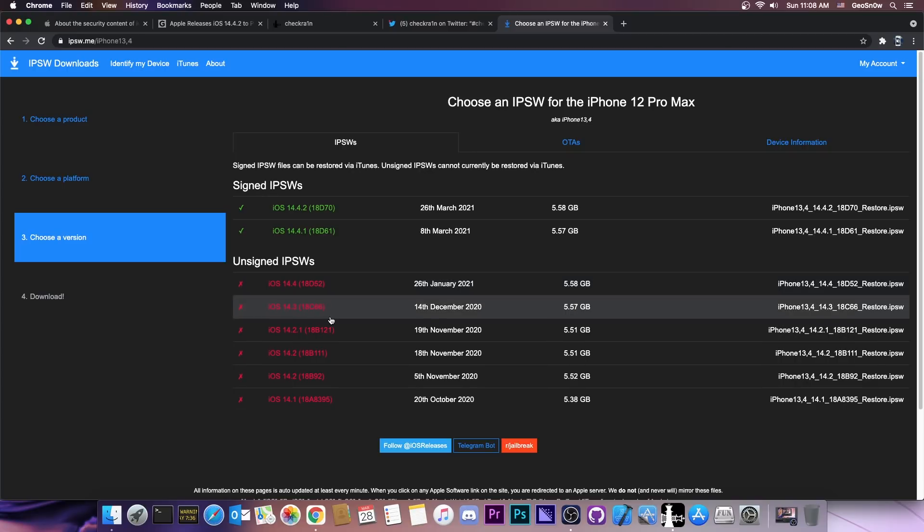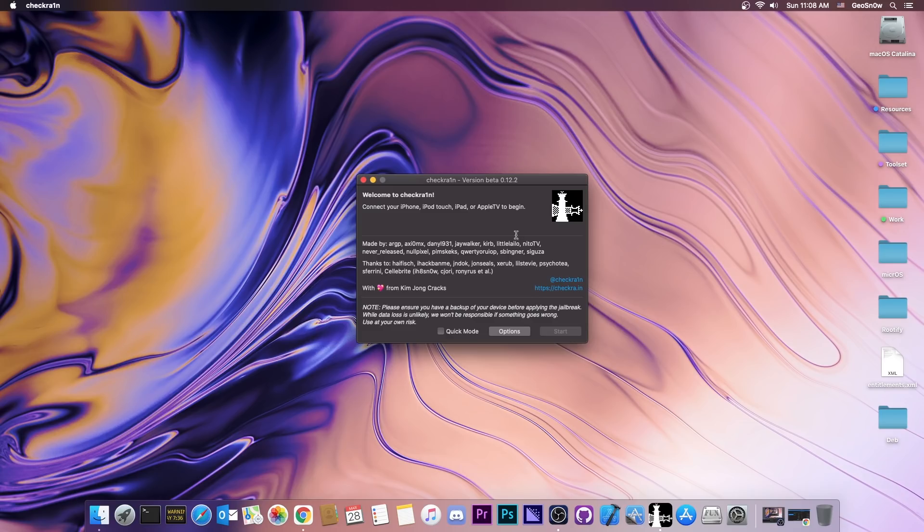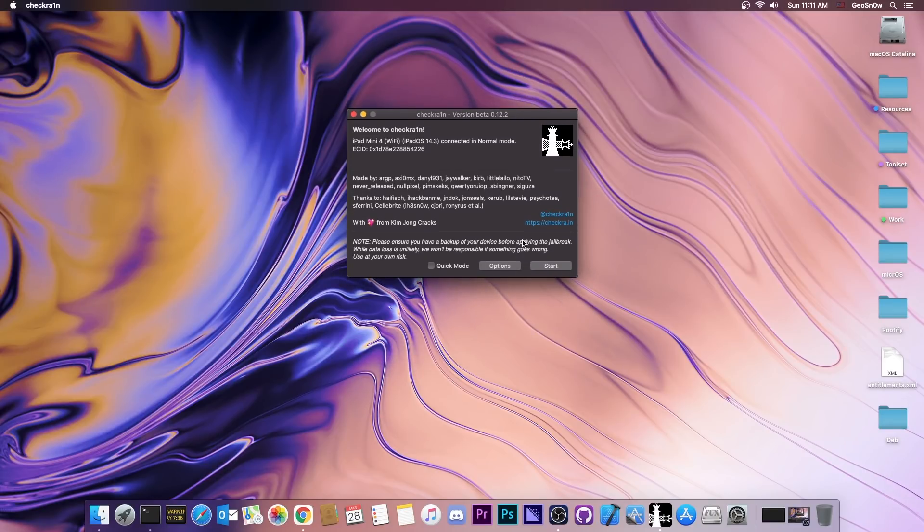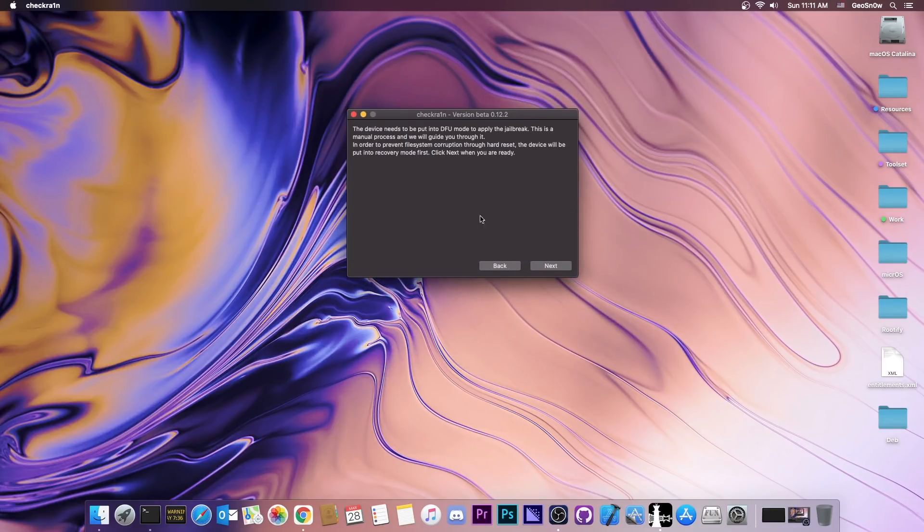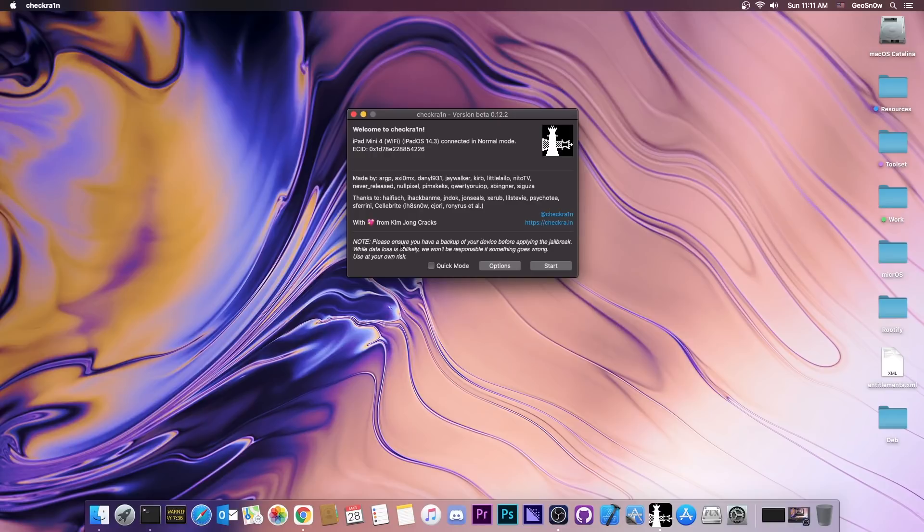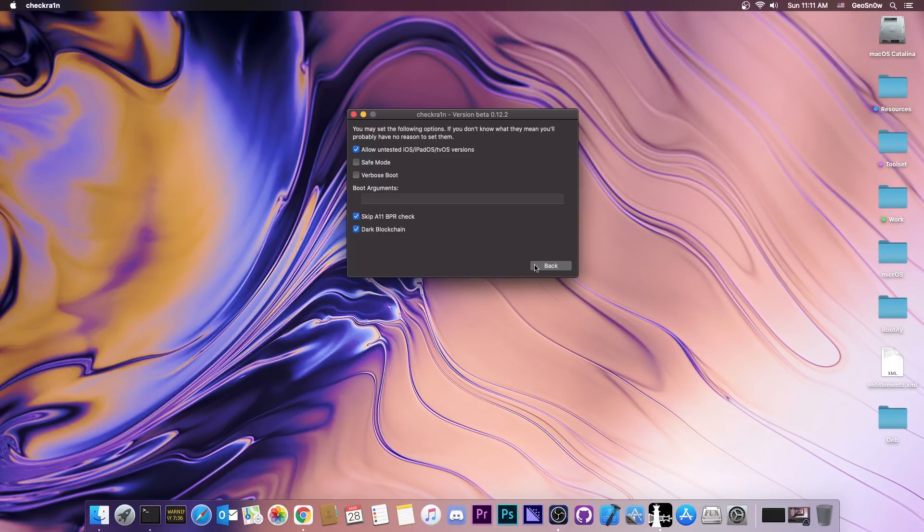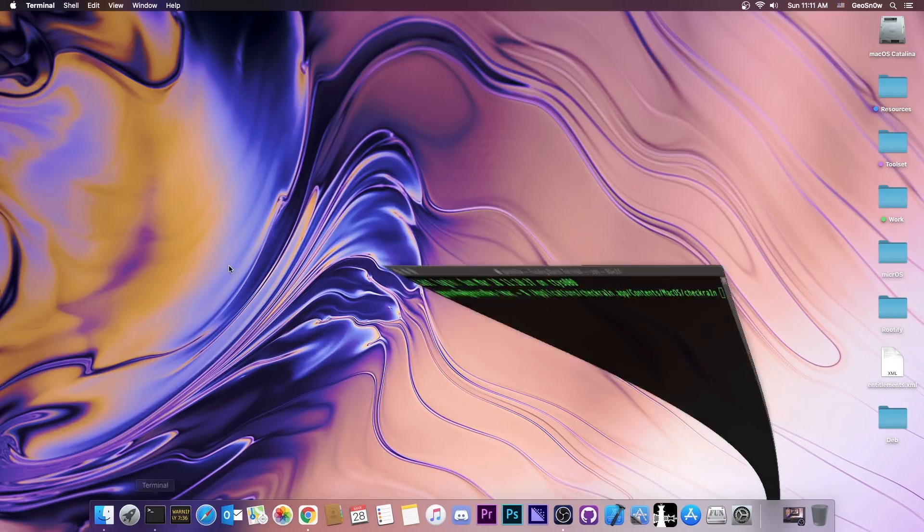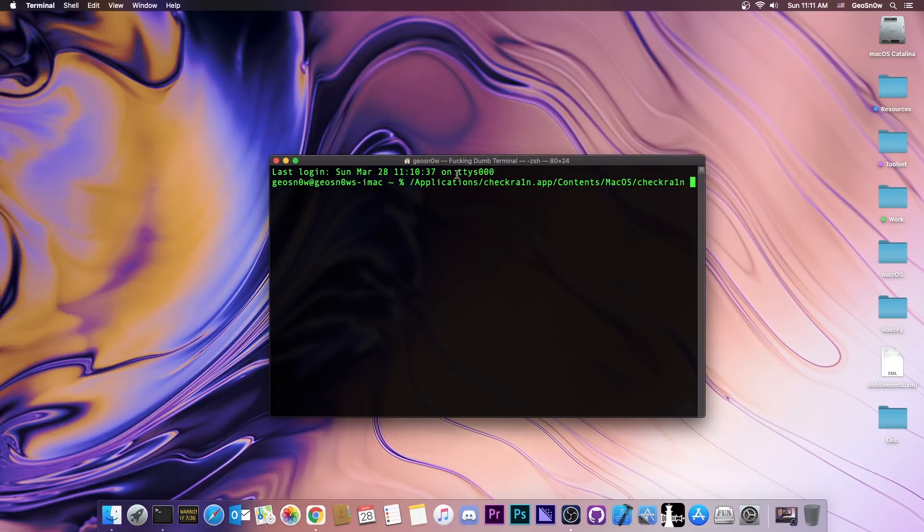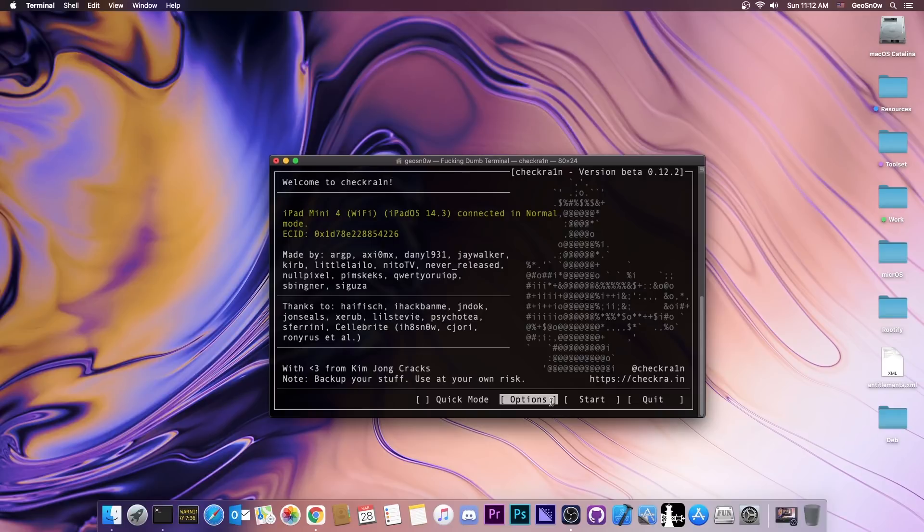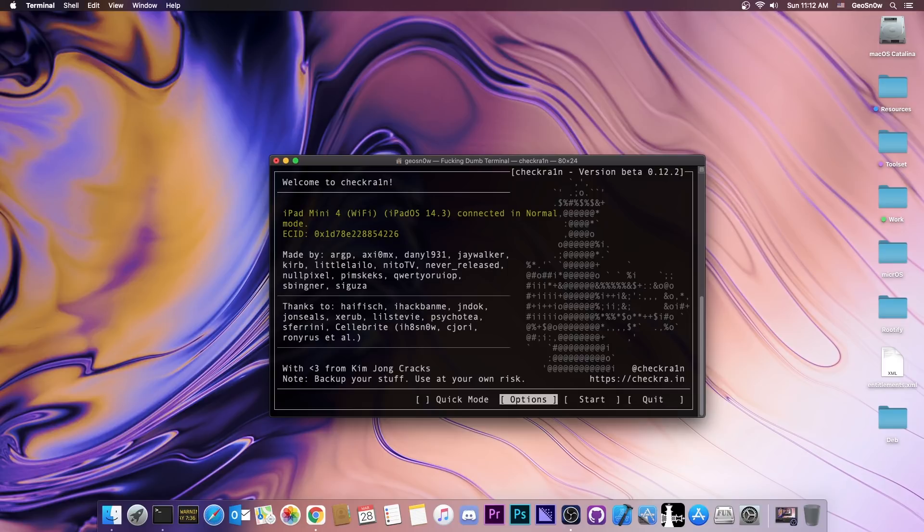Although if you are already jailbroken then definitely stay on 14.3. I'm going to jailbreak my device with the checkra1n jailbreak and show you exactly what you need to do. If you want to jailbreak you can use checkra1n, the user interface, and you would have to go to options and press allow untested iOS, and you have to press skip A11 BPR check if your device is A11, and you would just have to follow the instructions. But you can also use the terminal version if you want to, which is available on Applications, checkra1n.app, Contents, macOS, checkra1n. And it looks like this, and you can navigate with your keyboard arrows. The mouse also works sometimes but not always. This is useful if you need a terminal version, but this also works on Linux.